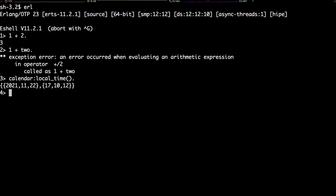Now, you might be wondering what are those numbers on the left side of the prompt. They are used to keep track of all the expressions evaluated in a particular shell. Using them, you can recover a previous value, for instance, the value of expression number 3, using this function.